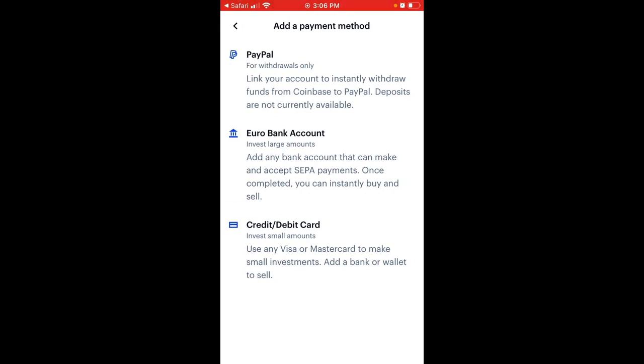You need to add a bank or wallet to sell. So there you have it.